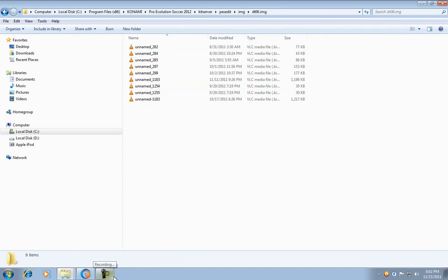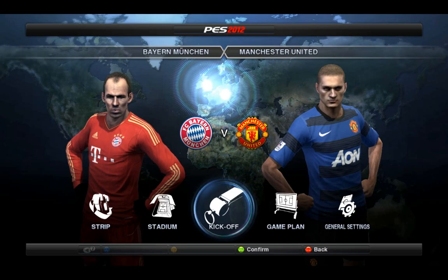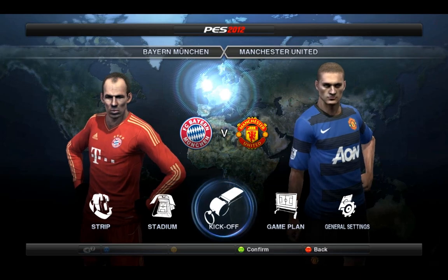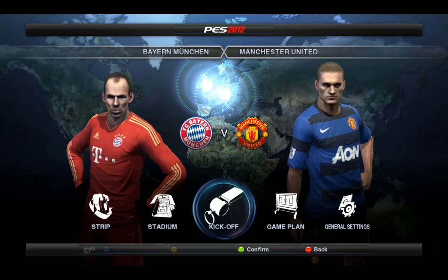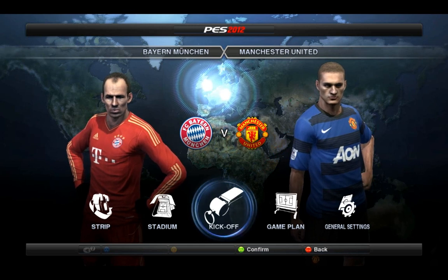Now you have got your new scoreboard. I will show you the preview of the scoreboard. This is the moment. You will see the preview.